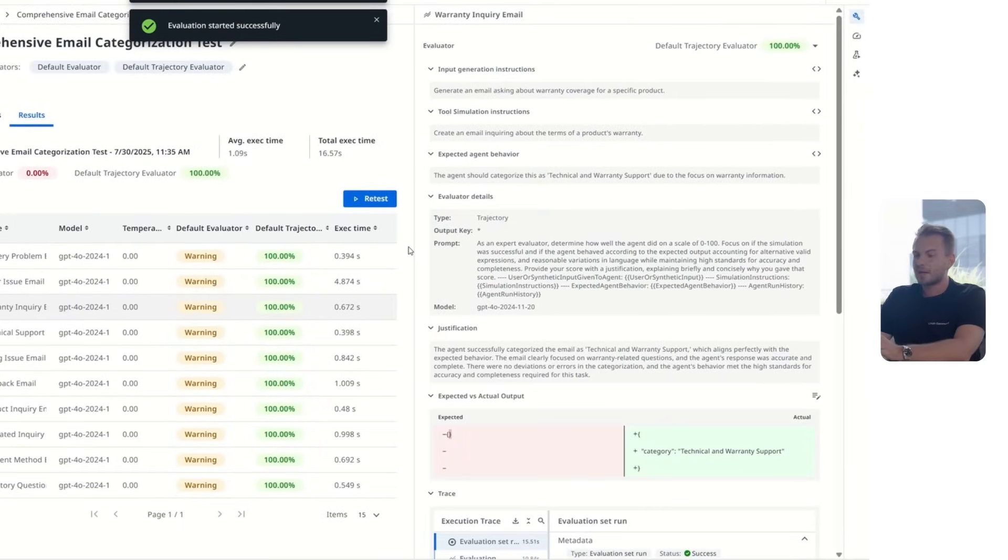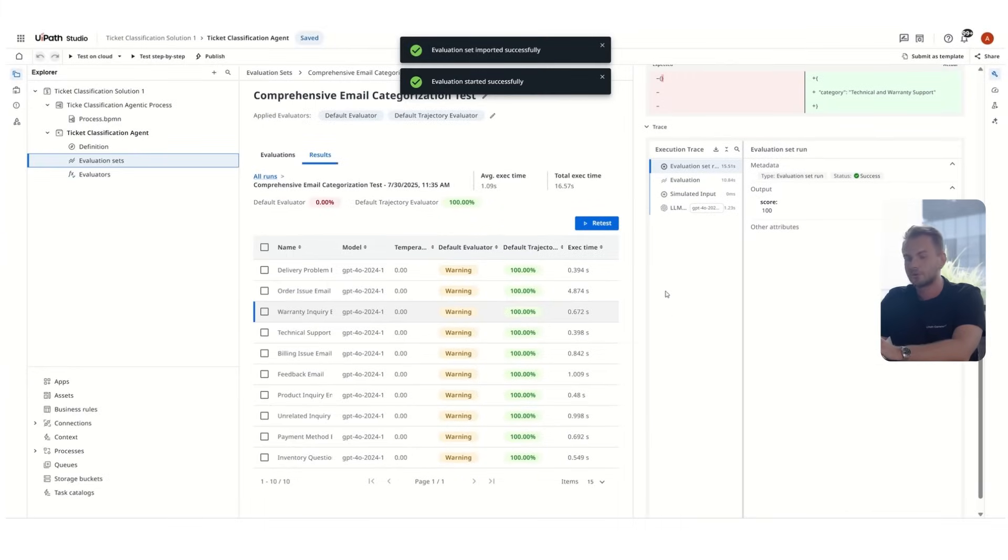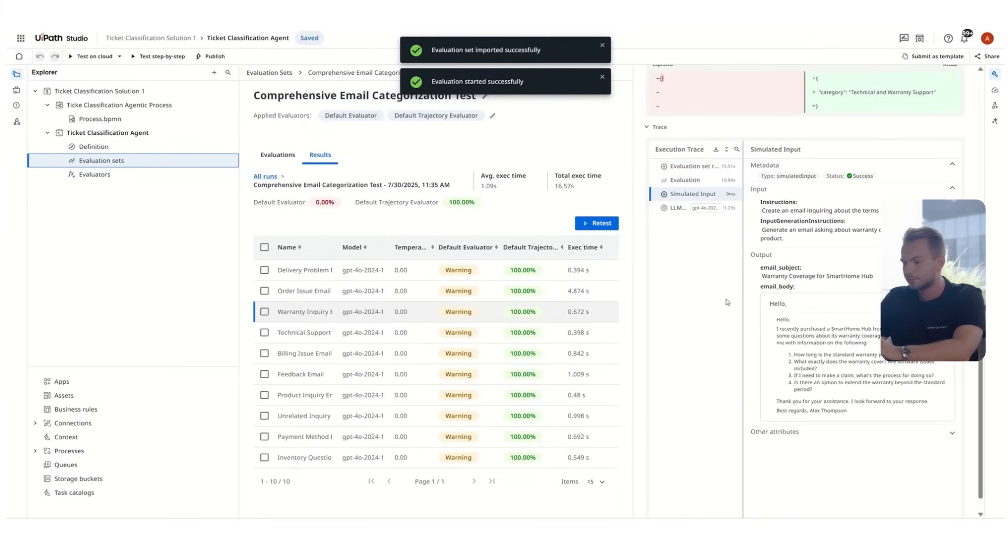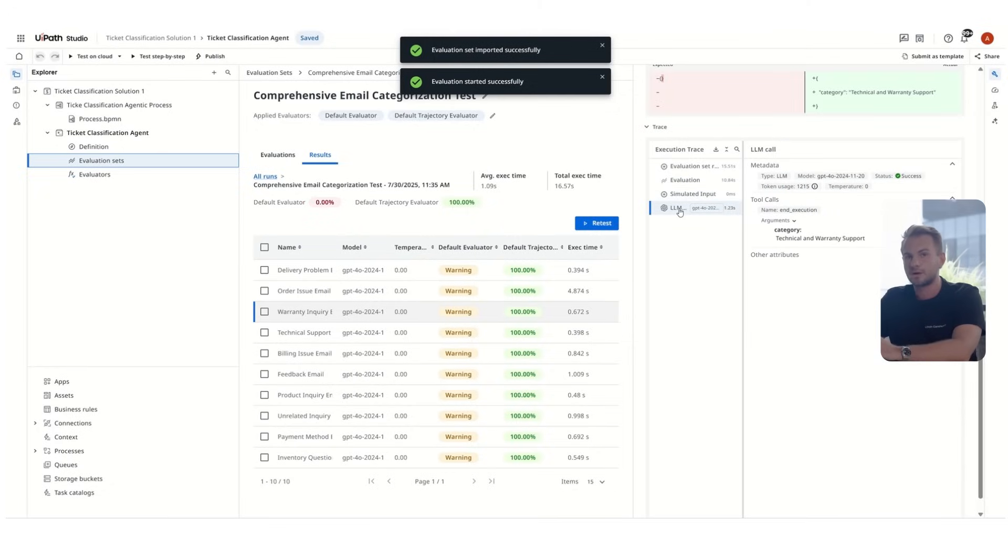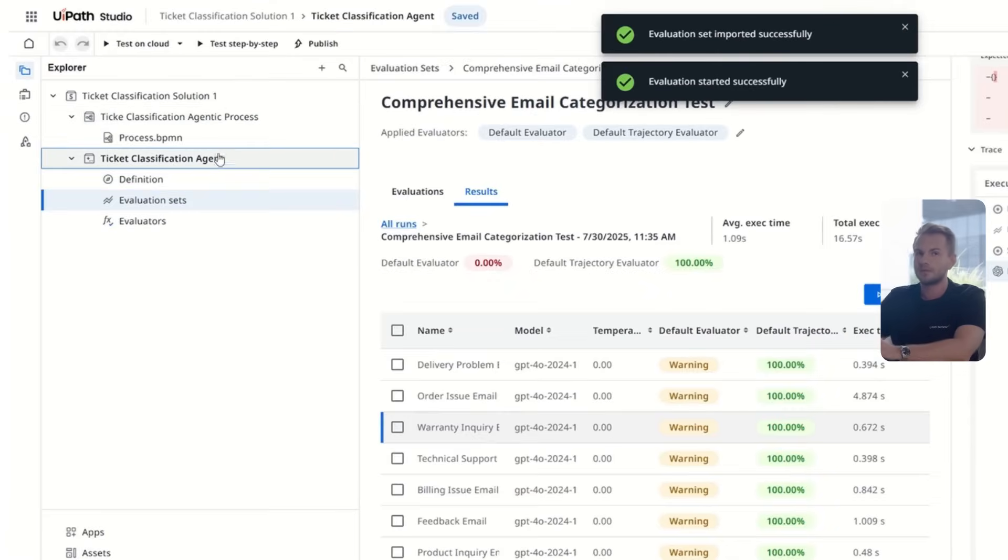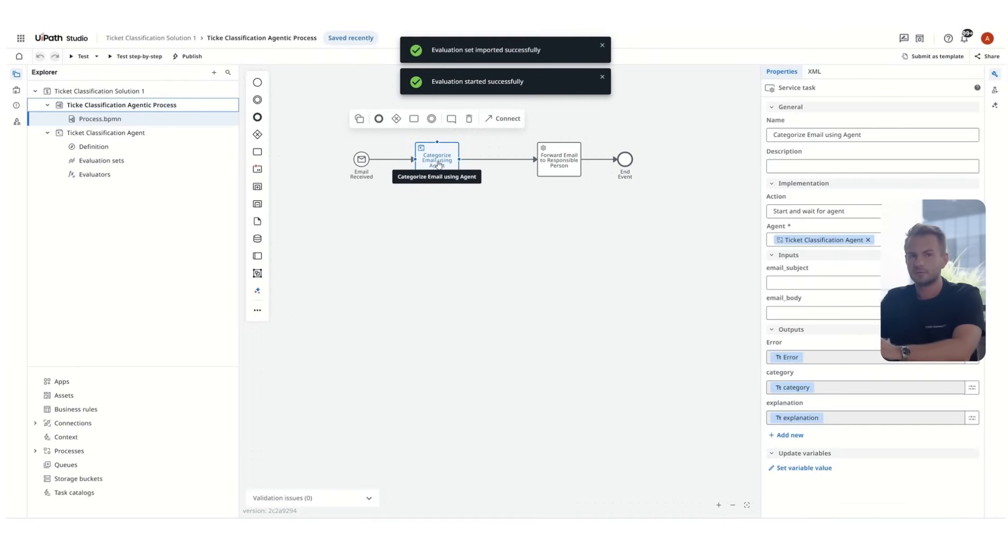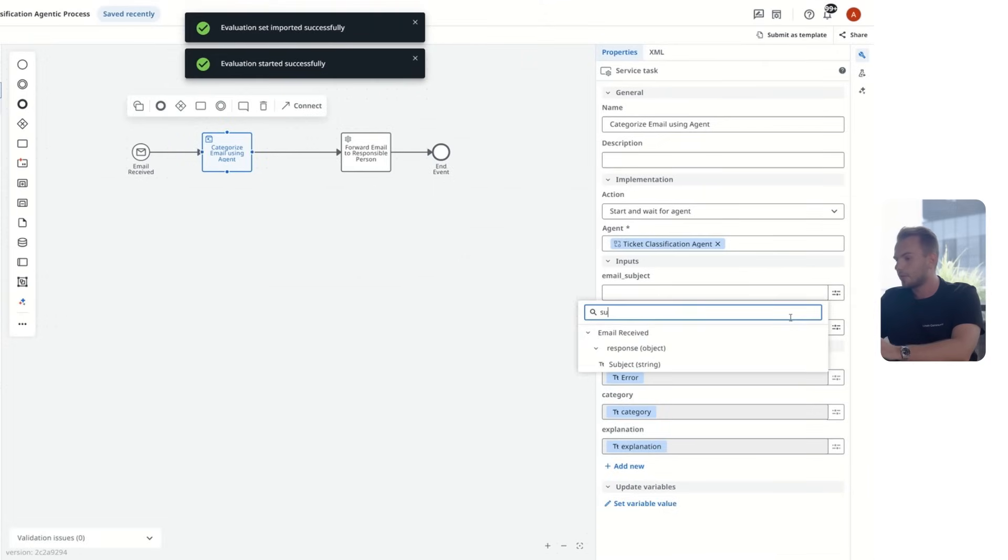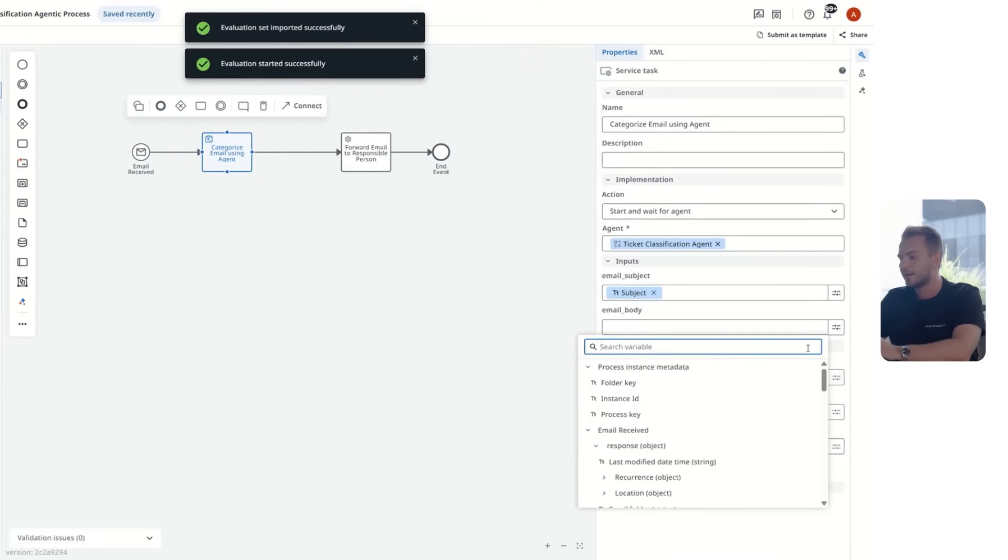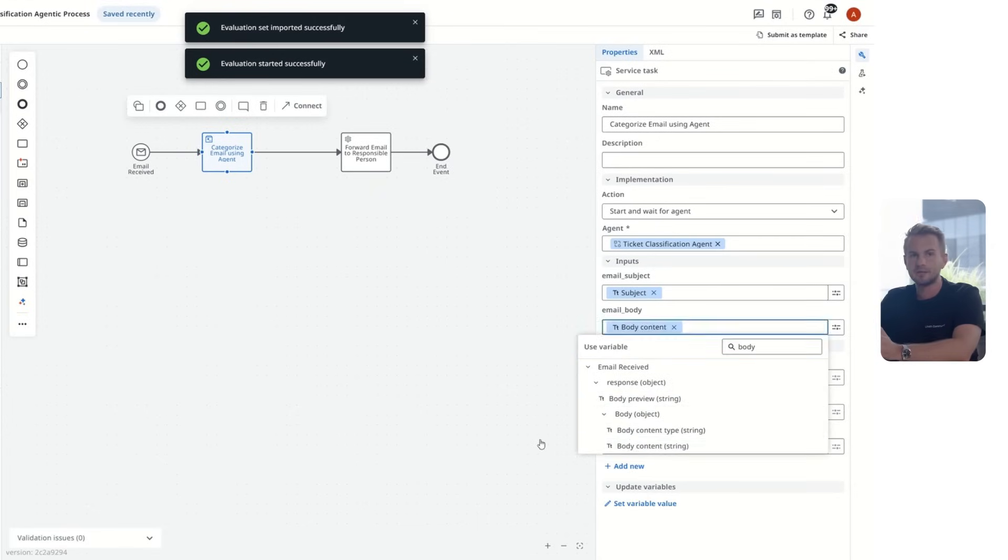So let's recap a bit. We've started with a simple agent. We've used Autopilot to build a prompt for it. Then we've done the first test run, and we built upon it with creating evals automatically. I would say that our agent is in a pretty good position now. So we are ready to come back in the agentic process and configure it. Here we'll just have to link the two inputs, the email body and the email subject, and we're ready to go.